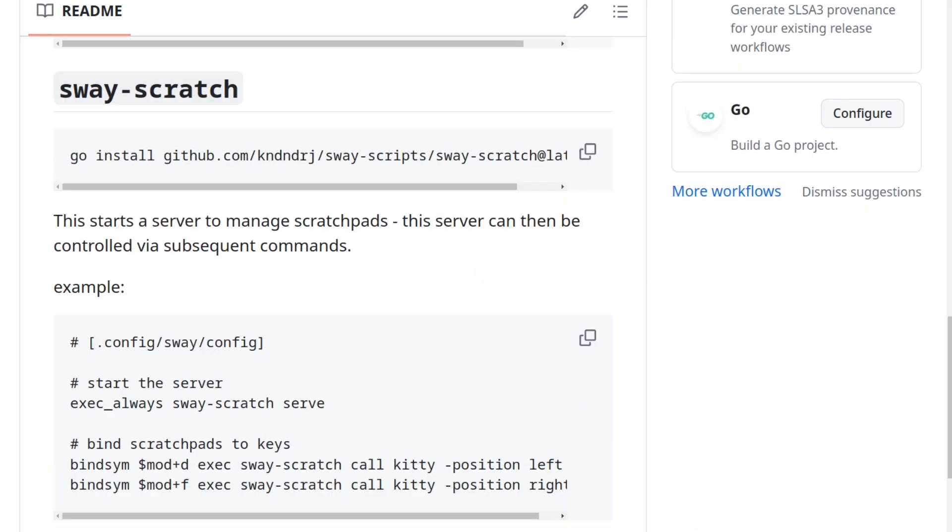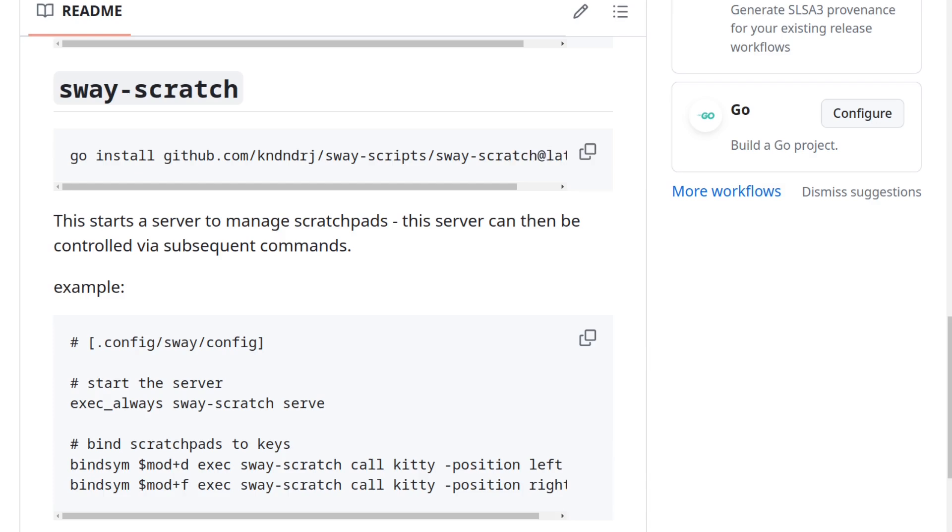This one is used to manage scratchpads. It's installed in the same way as the first script, so you copy this into the terminal. To use it, you first need to spawn a server, which is done through the serve subcommand, and then you